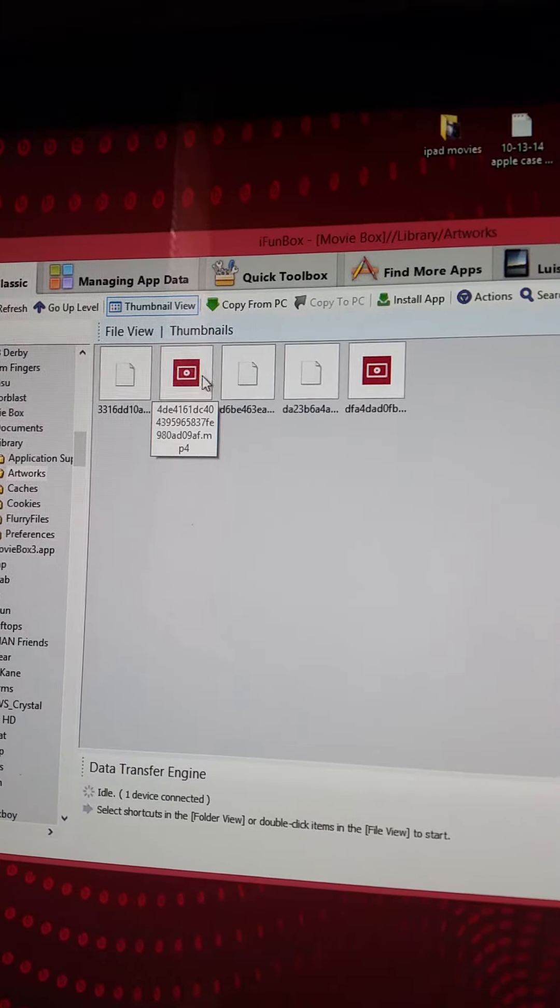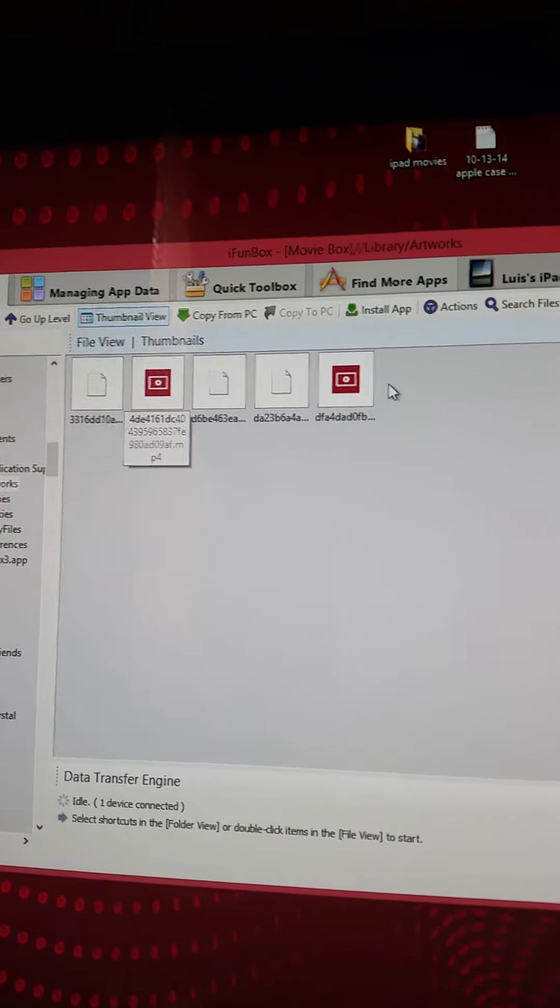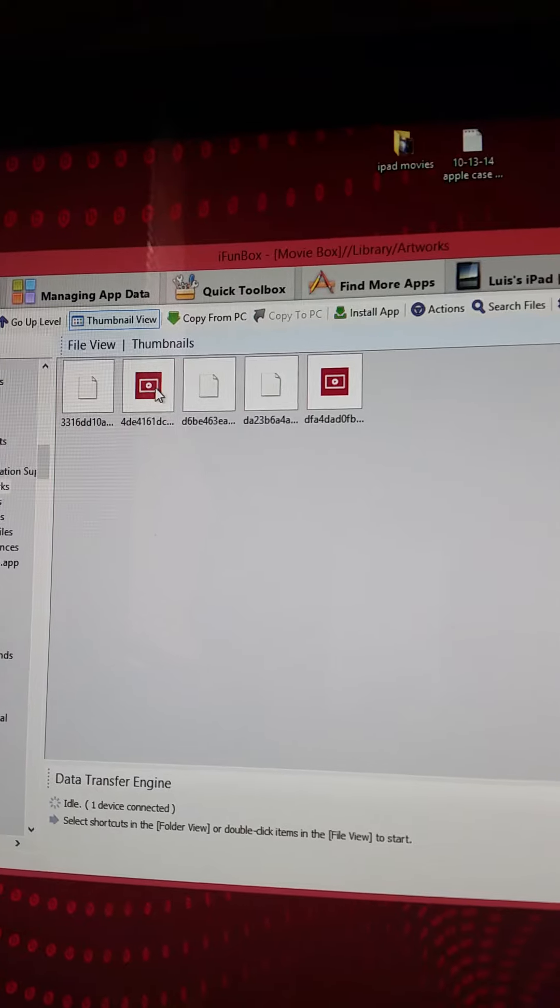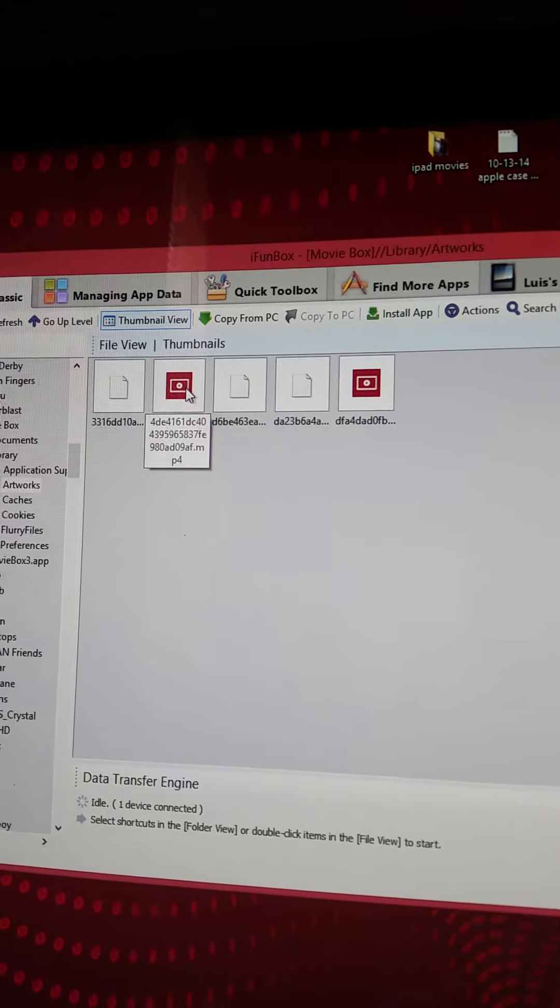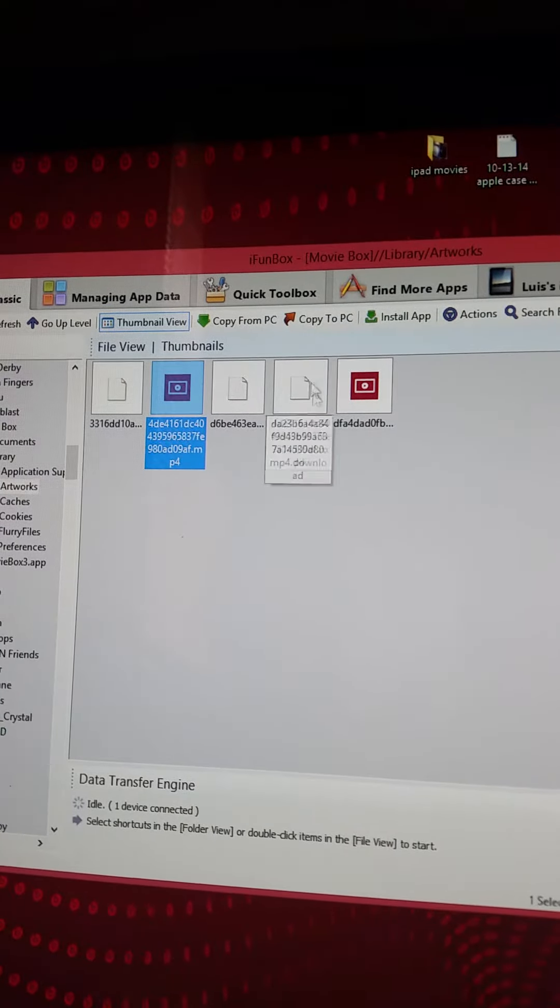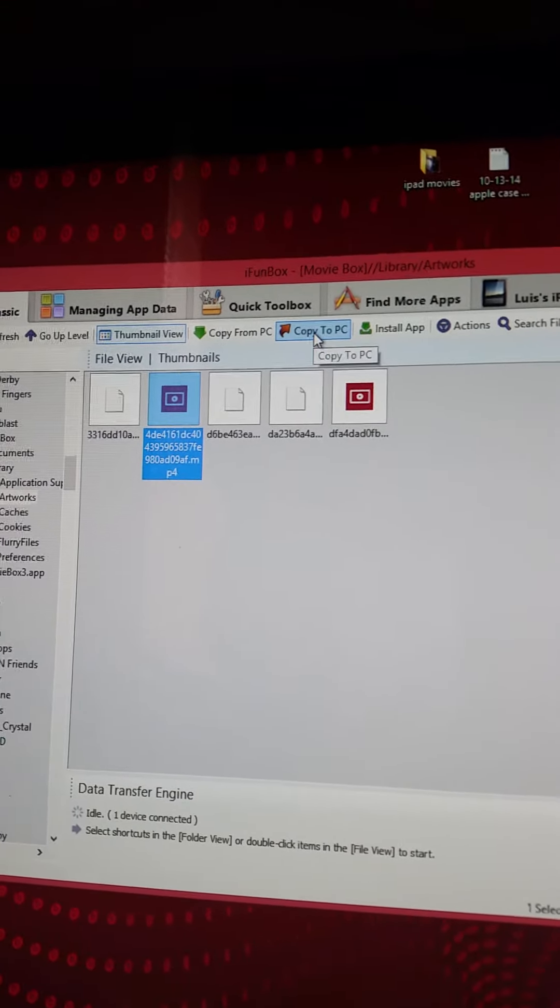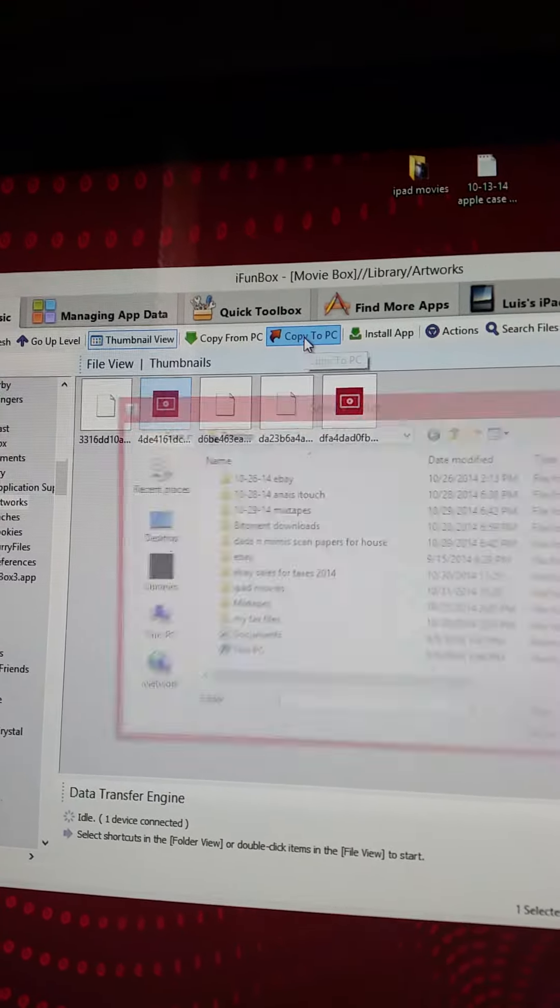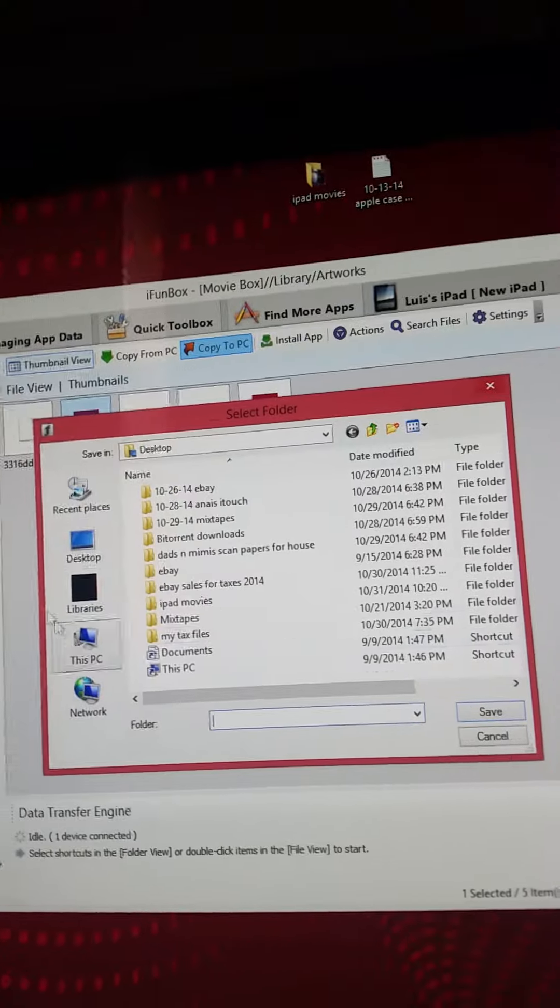There you have your movies that are downloaded right here. All you have to do is click on it and press copy to PC, and of course save to your desktop. There you have it, just the easiest way.